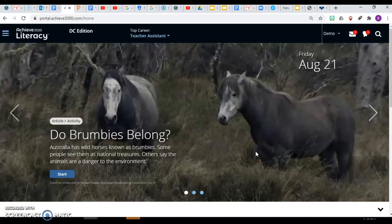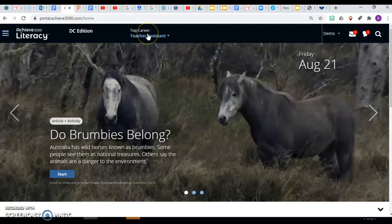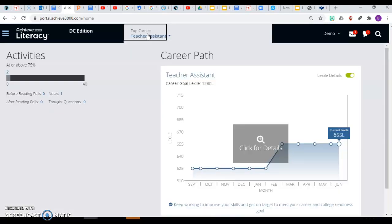This is a video about finding and improving your Lexile level. To find your Lexile level, you go up here to the Career Center. This student has already chosen a career, so when they click here they get a graph.